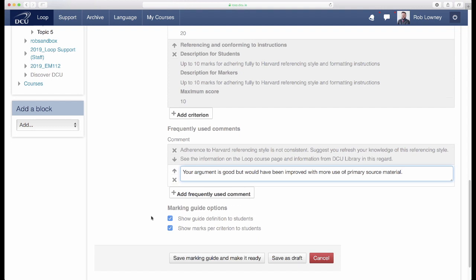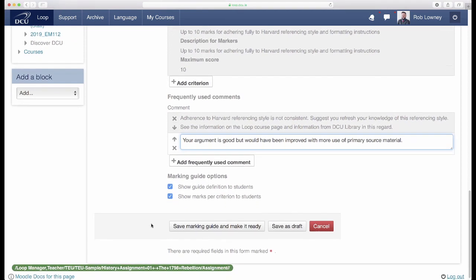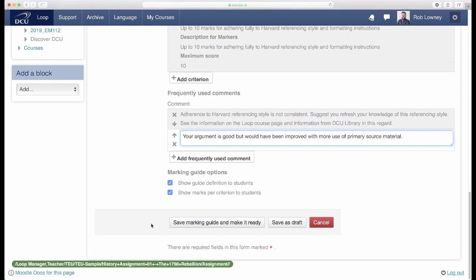When all your criteria, descriptions, and marks have been entered, scroll to the end of the page, being sure to leave all of the marking guide options ticked, and click Save Marking Guide and make it ready.